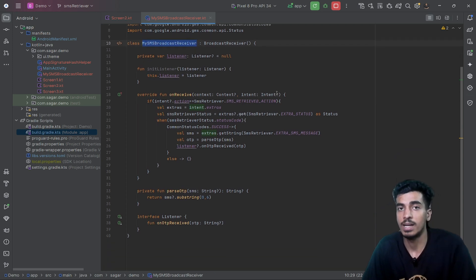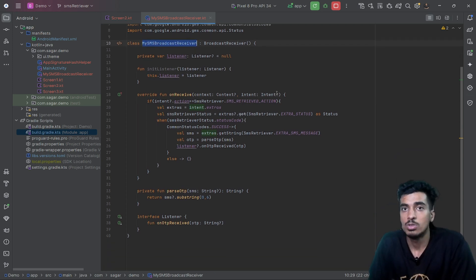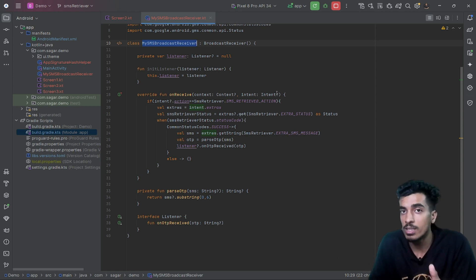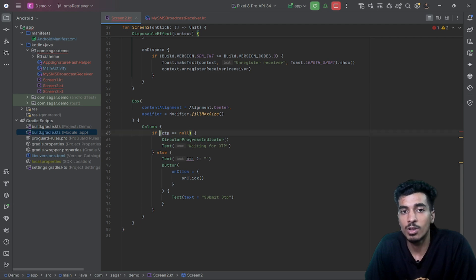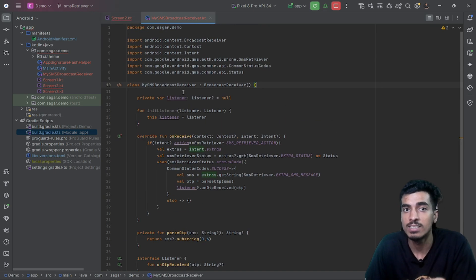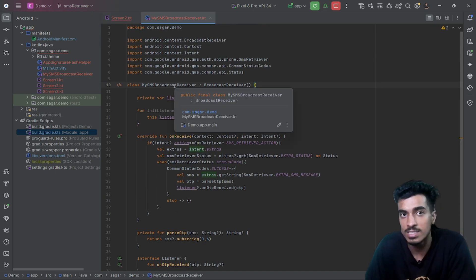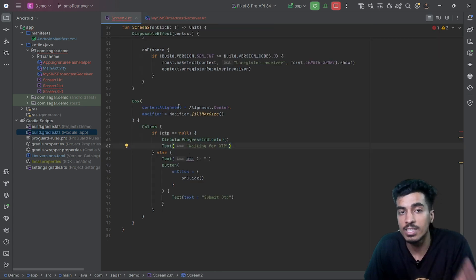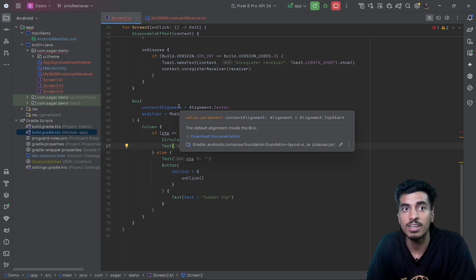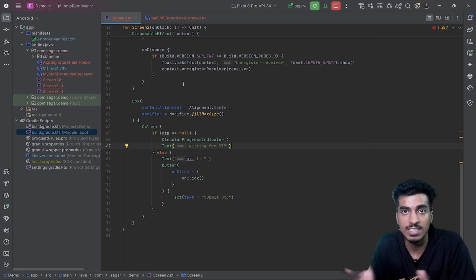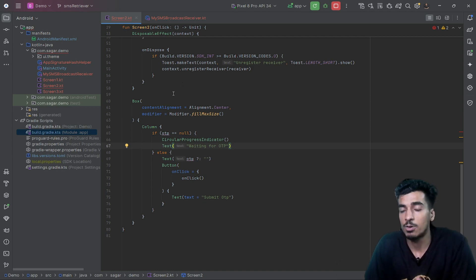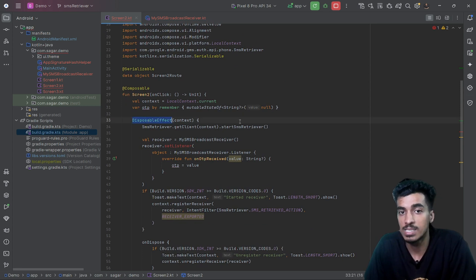Now our listener is there, but when should we start listening for OTPs? When you navigate to the screen where you fill in the OTP, you have to start listening for SMS. On screen two, if the OTP is not there yet we are waiting for it, and at that time we have to start this broadcast receiver. We have to register it when navigating to screen two and unregister it when leaving screen two.